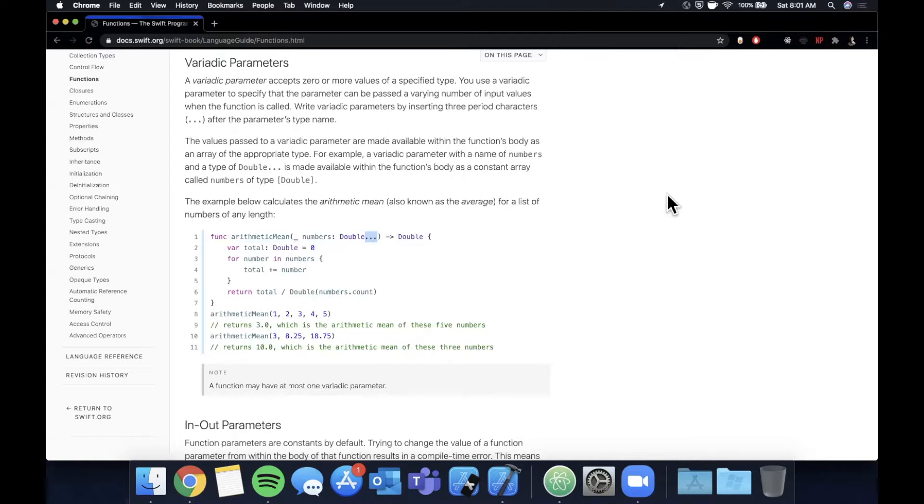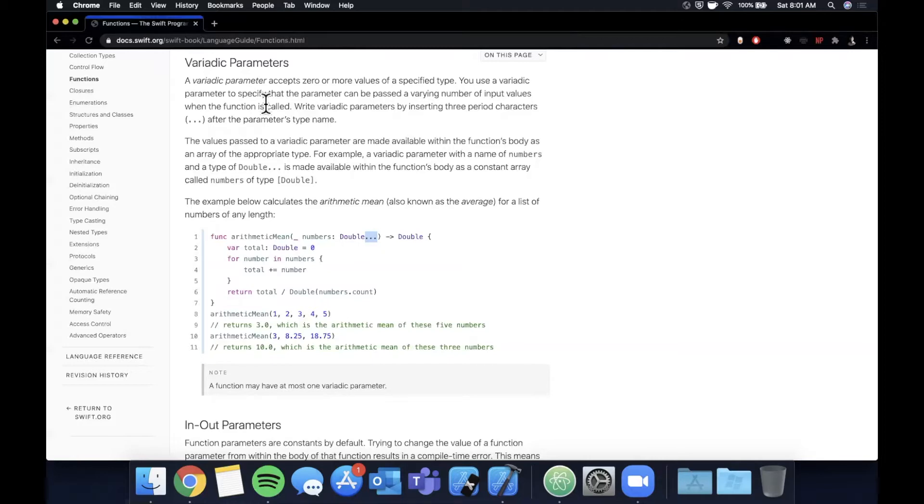Here they've got an example with multiple doubles and these three dots signifying a variadic parameter. We're going to get started in a playground and then jump into a project to look at a real world application of this feature. That said, make sure you destroy the like button, hit subscribe if you're a returning viewer, and let's get into it.